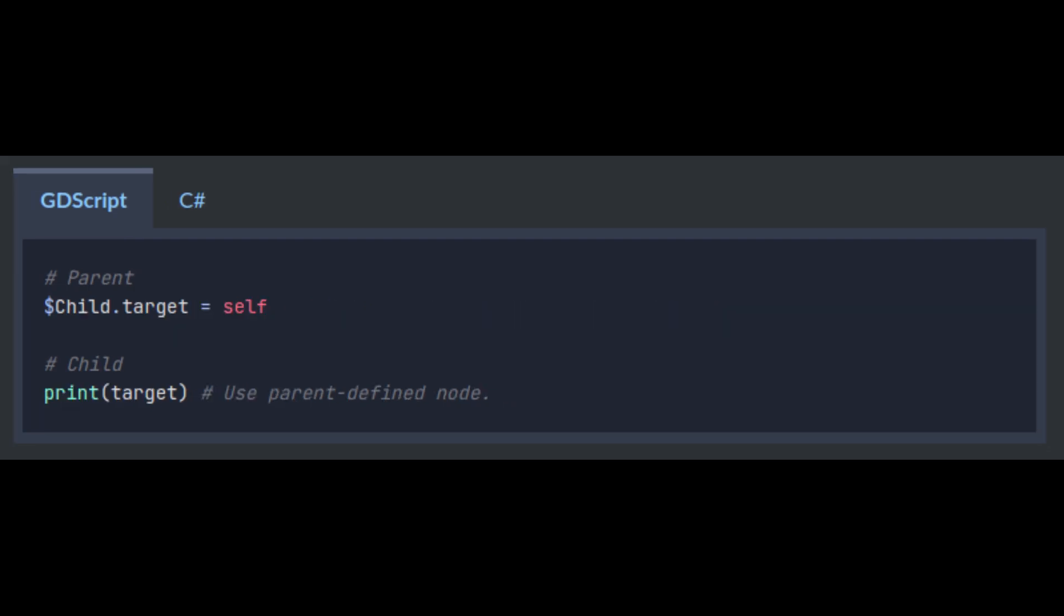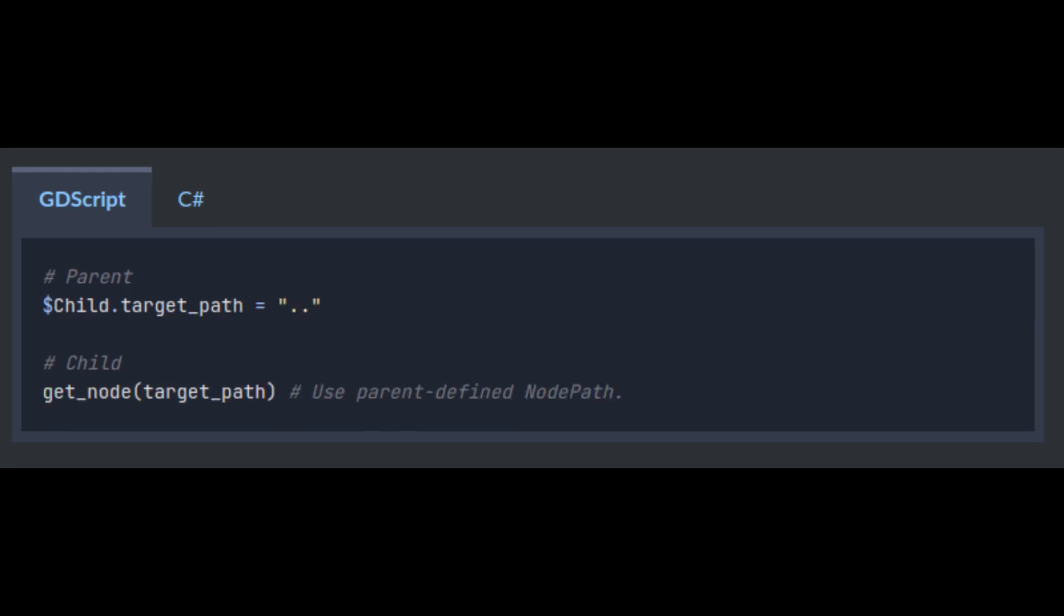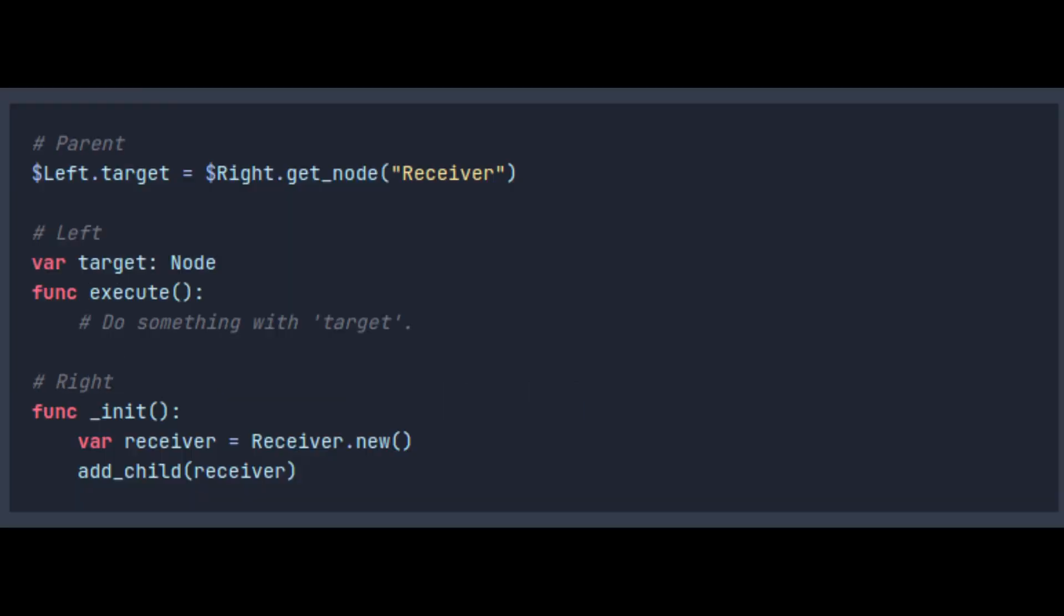And a fourth way could be to initialize a node or other object reference. And yet another way would be to initialize a node path. These options hide the points of access from the child node. This, in turn, keeps the child loosely coupled to its environment.